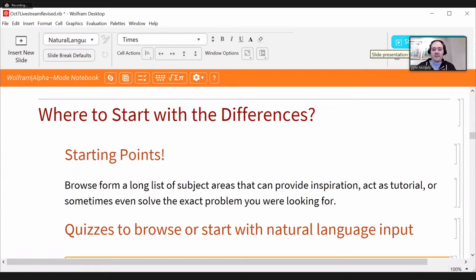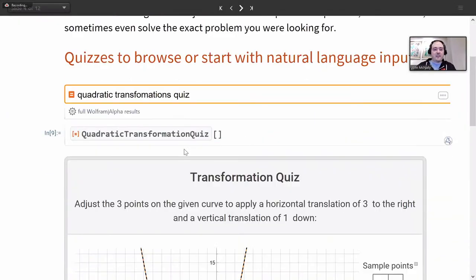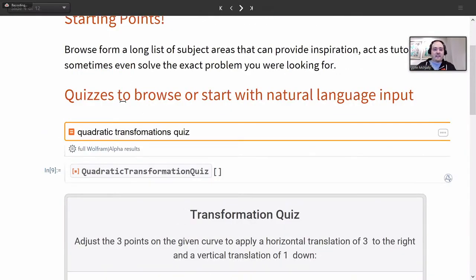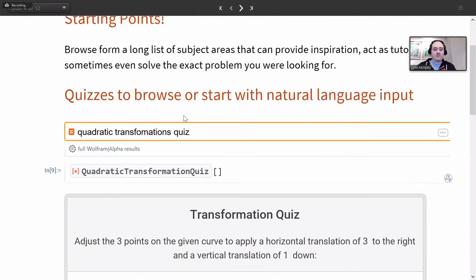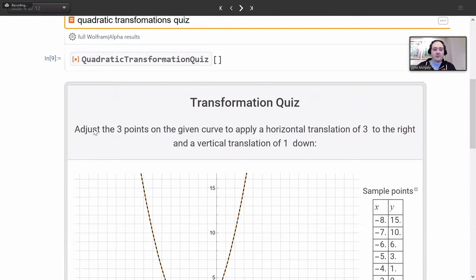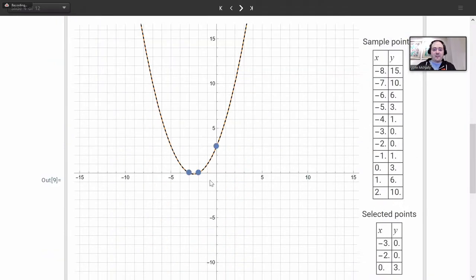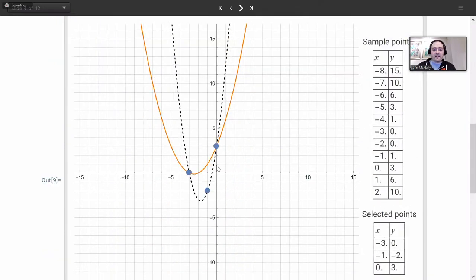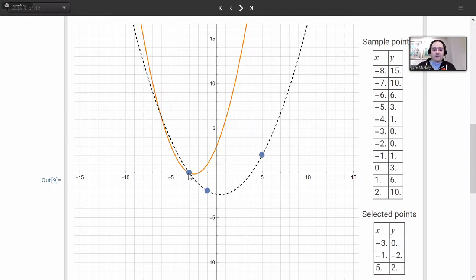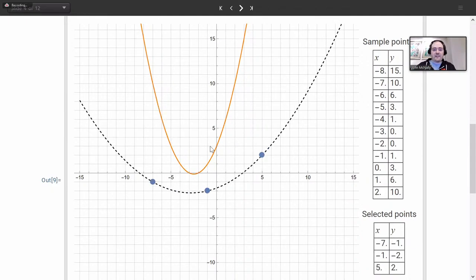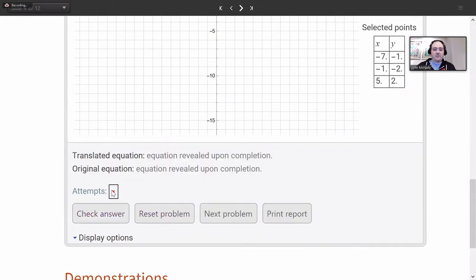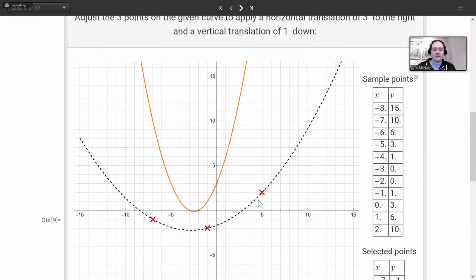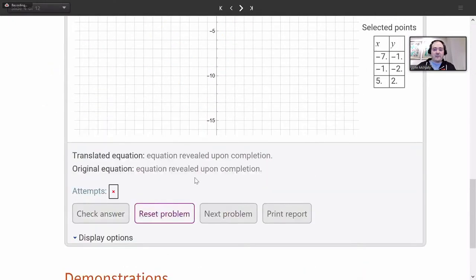Let me show off some plot quizzes, which you can access from that tab or by asking a natural language query. We get this wonderful quiz saying: adjust the three points given on this curve to apply a translation of three to the right and one down. Students can try making these geometric transformations on what they're seeing. I've done this incorrectly — this is not the transformation the quiz was asking for. Let's check my answer — and no, that was not the right one.